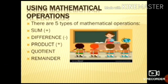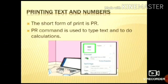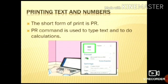Using Mathematical Operations. There are 5 types of mathematical operations: Sum, Difference, Product, Quotient and Remainder. Arithmetic Operations are Addition, Subtraction, Multiplication, Division and Modular. Printing Text and Numbers: The short form of print is PR. PR command is used to type text and to do calculations.